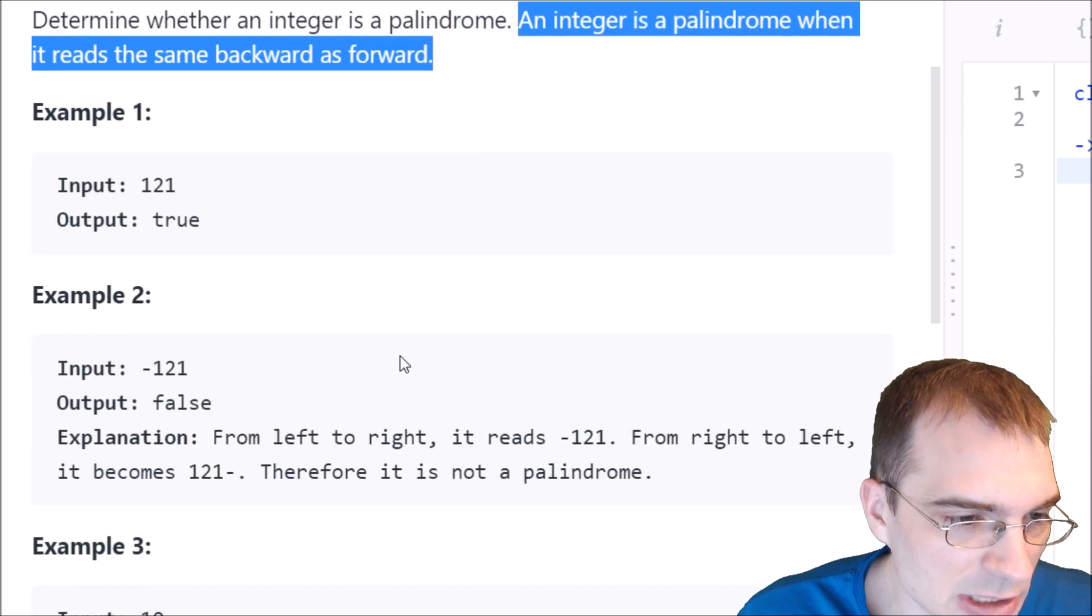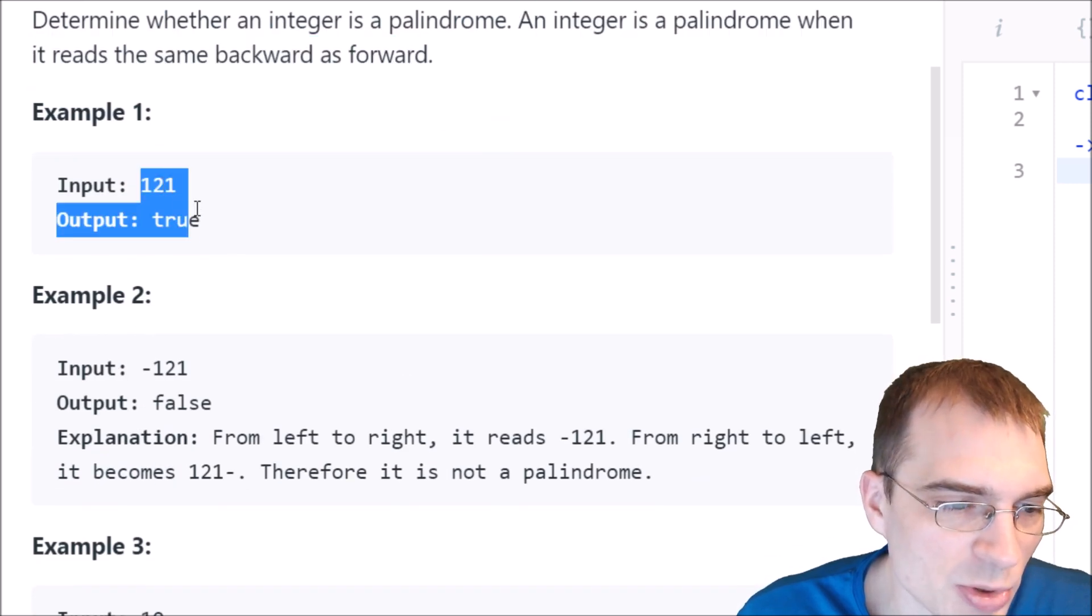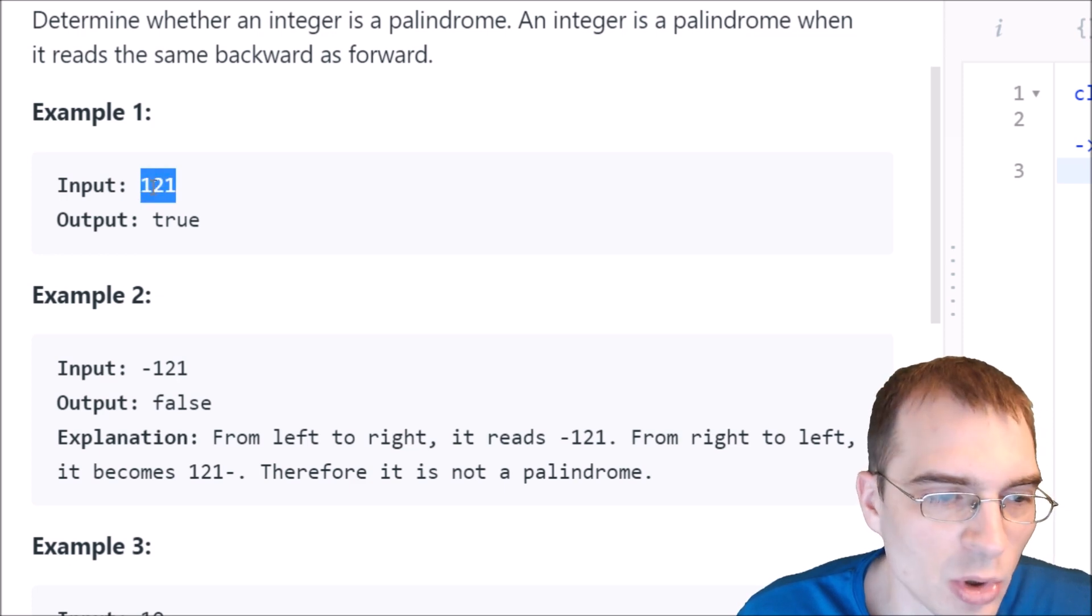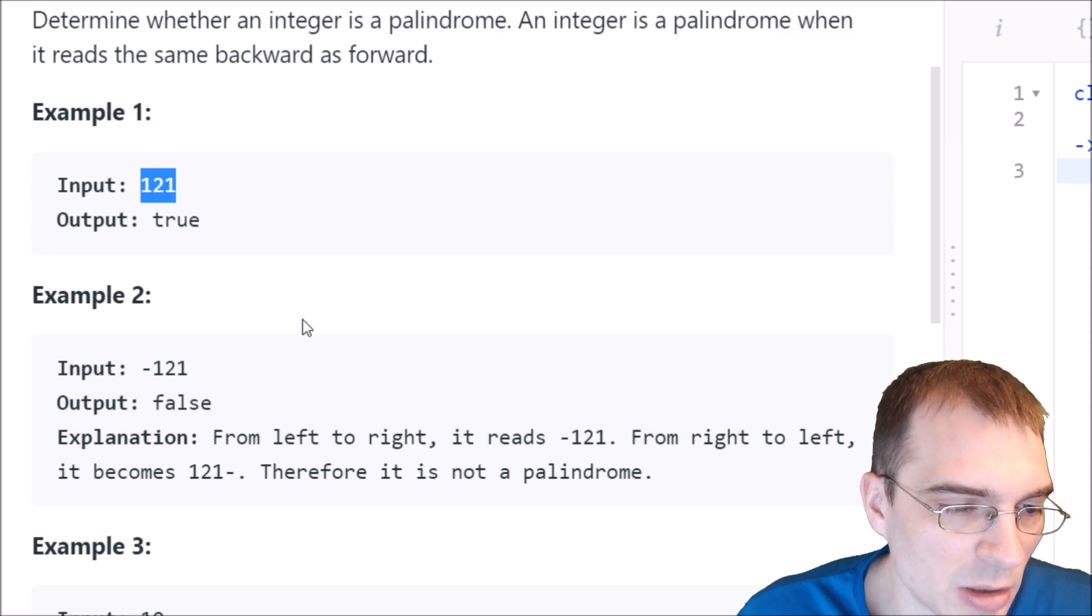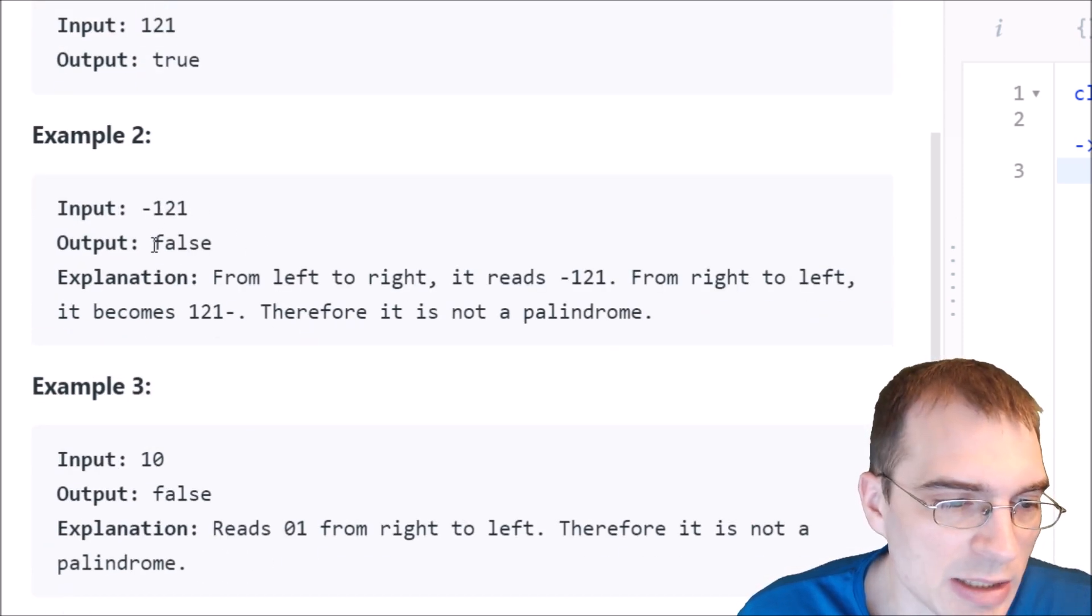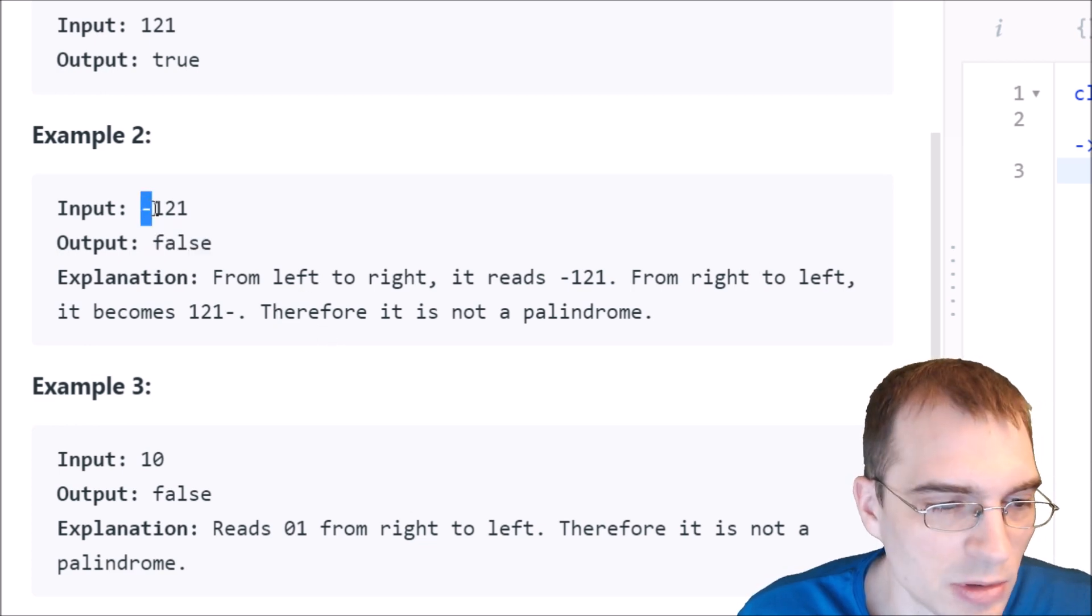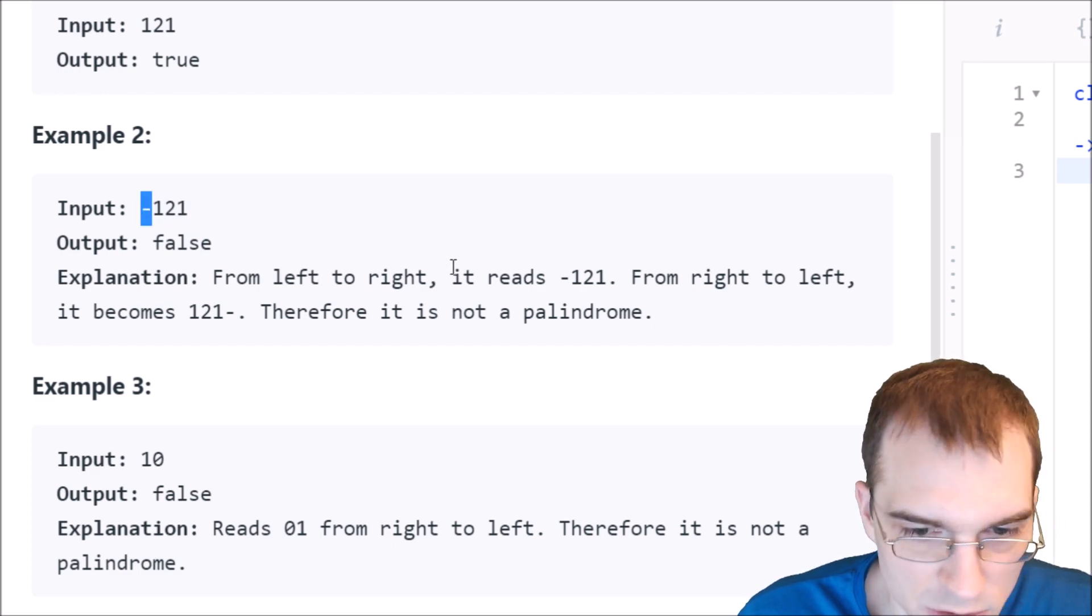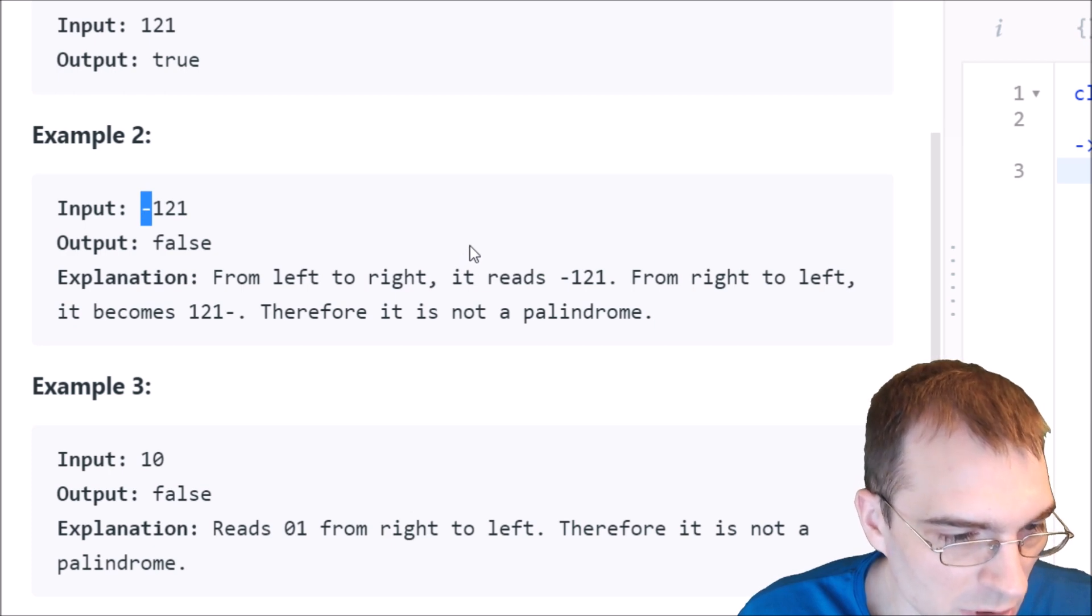It's giving some examples here. If the input is 121, you're supposed to output true because if you reversed the order of these numbers, that would be a palindrome. And if it's negative 121, that is actually false because there's this negative sign out in front. So if you reversed that, it would actually be different because of the negative.